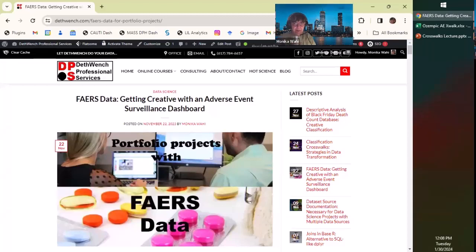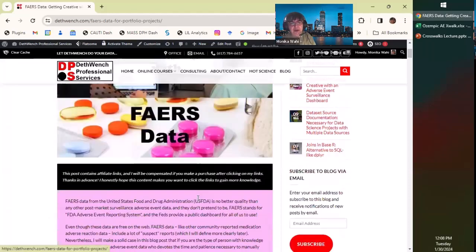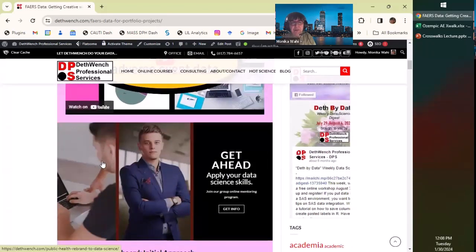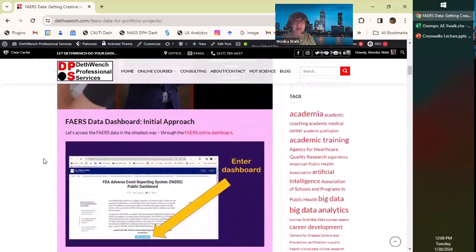This is an example of a portfolio project using adverse event data. Drugs are put on the market, people start taking them, sometimes they get sick and think it's because of the drug, and they report it into an adverse event database called FAERS. One of the people in my data science mentoring program is looking at Ozempic, which is supposed to control diabetes but many celebrities are using it to lose weight. I didn't realize Ozempic is actually an injectable — not an orally taken drug — and I started worrying about adverse events for non-diabetic users.